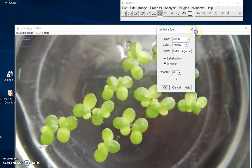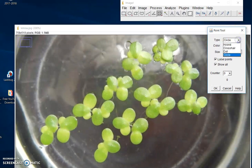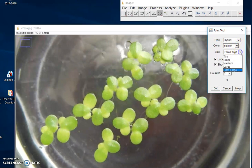You need to have this dialog box open. This will tell you how you want to mark each frog. Let's go with Hybrid, let's go with Yellow, and let's go with Large. Now it'll start counting — right now we're at zero.